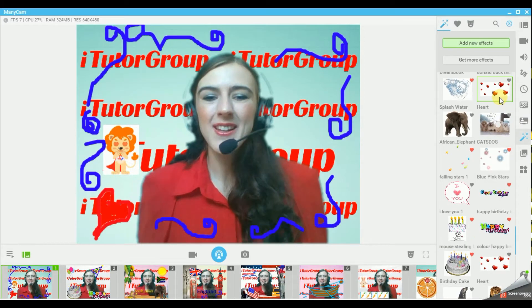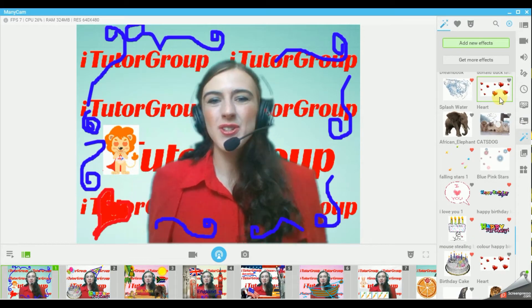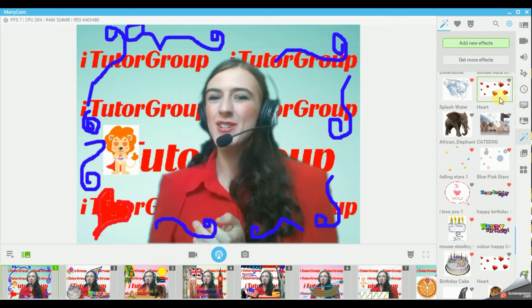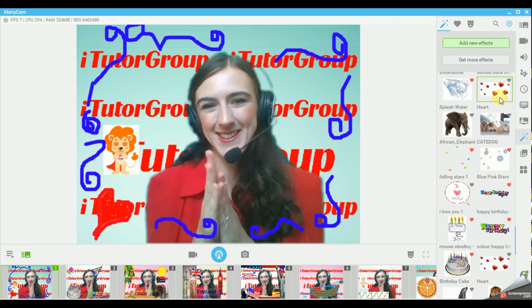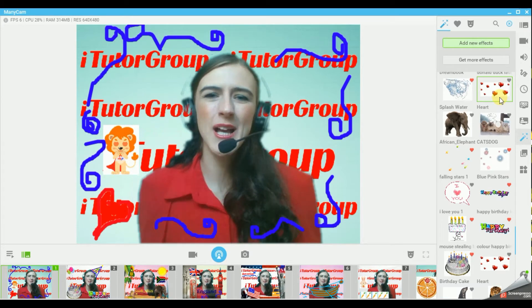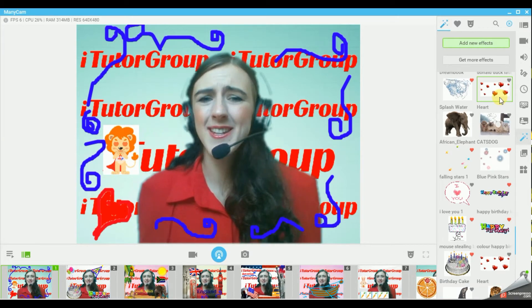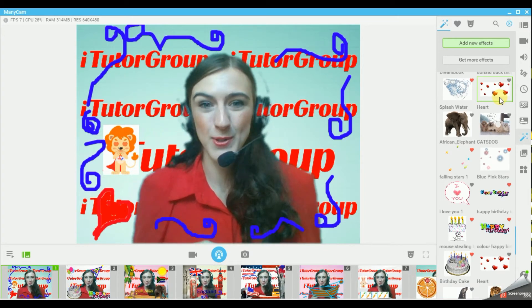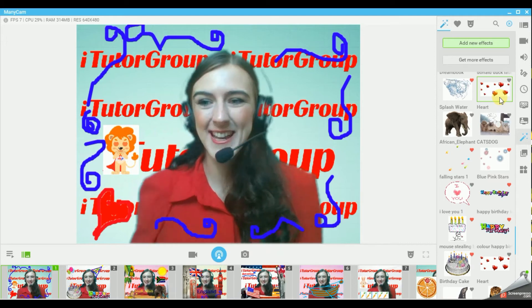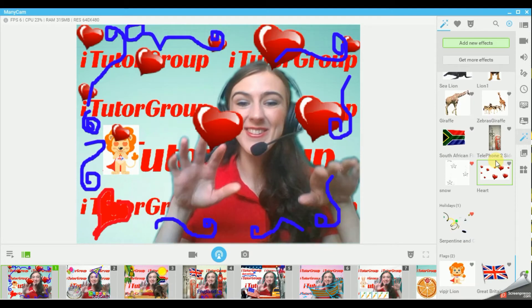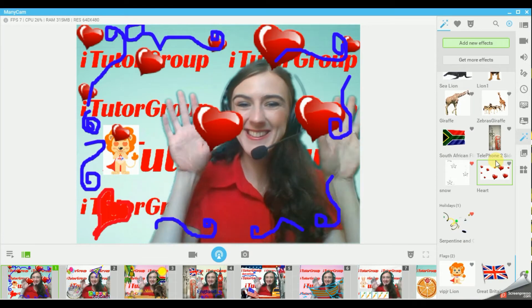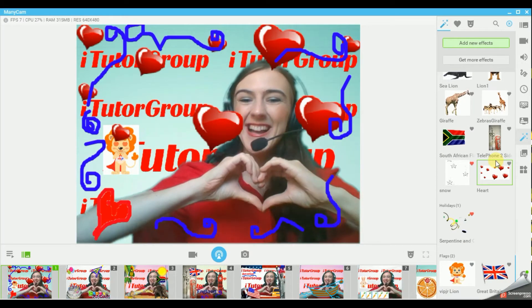In my classes I try to embody everything I say. I try to animate it and make it realistic. Sometimes our students can't understand words, but when they see pictures it all makes sense. Do you love English? Love.